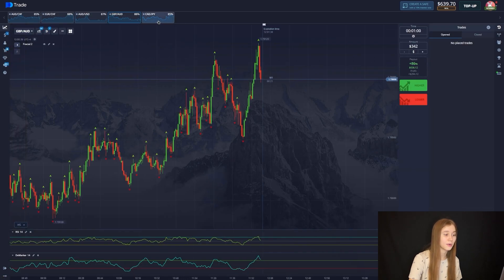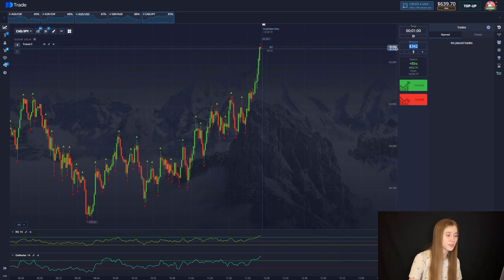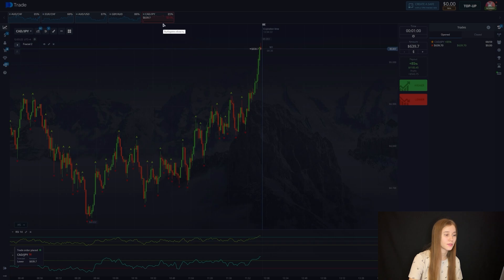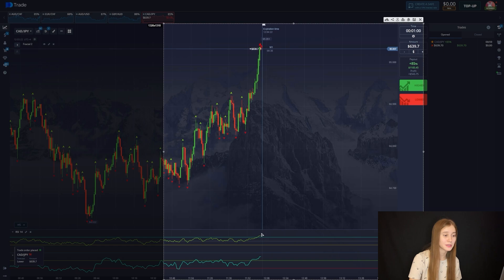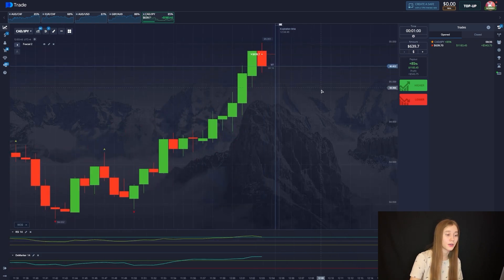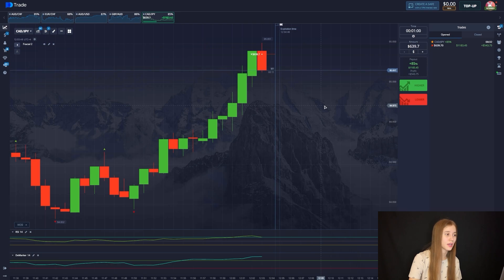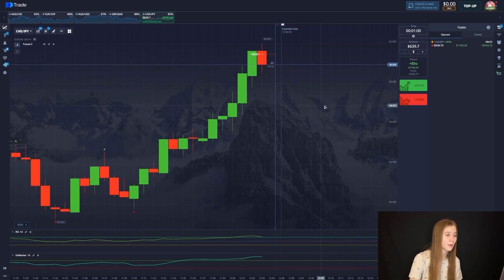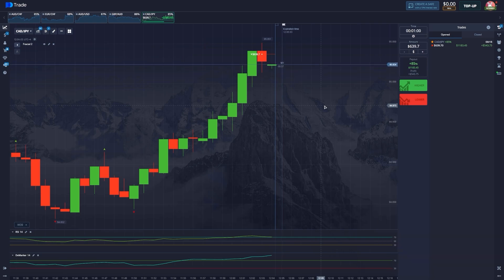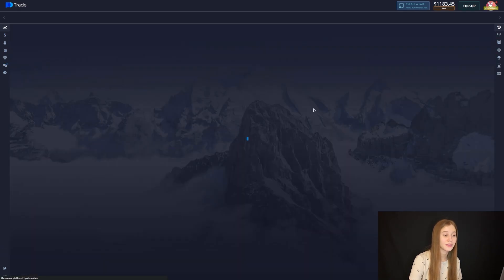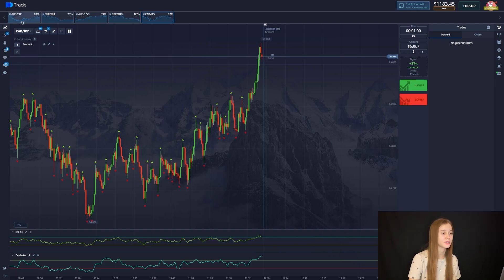We have $639 on the balance. We open a deal for the fact that the chart will go down. The fractal shows an update of a new local maximum, and on the RSI marker the overbought area is affected. I also want to mention my Telegram channel where I write about trading — it will be very useful for you. The deal closes positively — $1,183 on the balance.